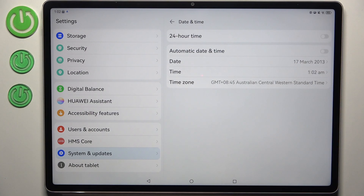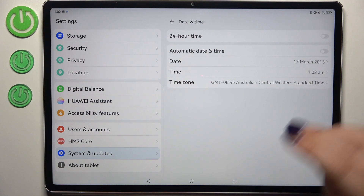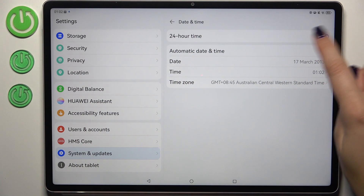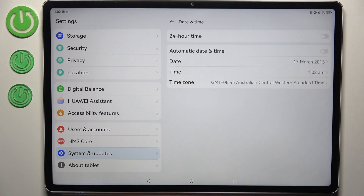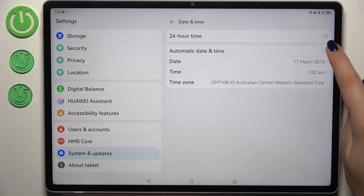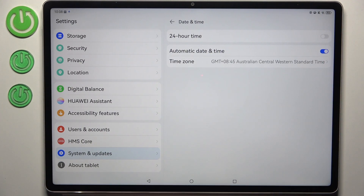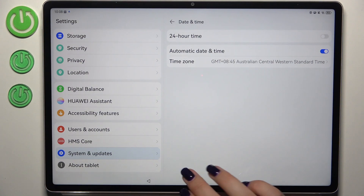You can also decide whether you want to use the 12-hour format or the 24-hour one, simply by using this switcher. If you want to revert to all previous settings, just tap on the switcher to set automatic date and time.